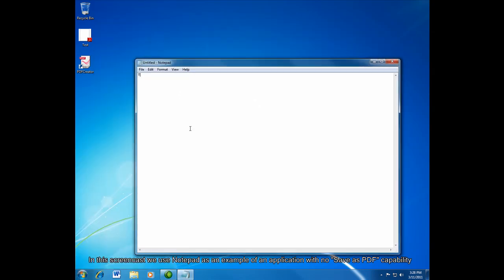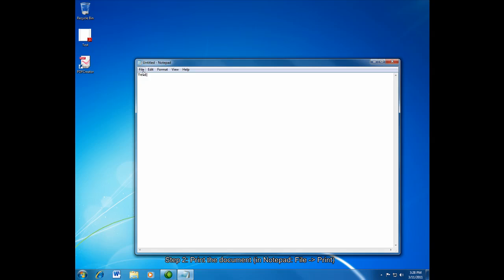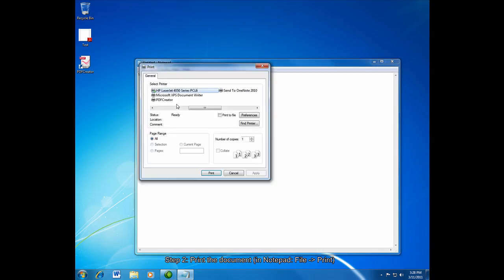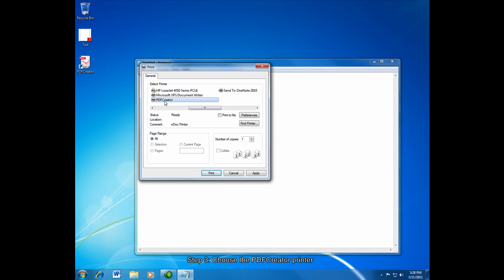So now we'll just type in test. You can see that I can create the PDF just by clicking file, Print, and make sure that I select the PDF creator printer from the list of printers. And then just click print.